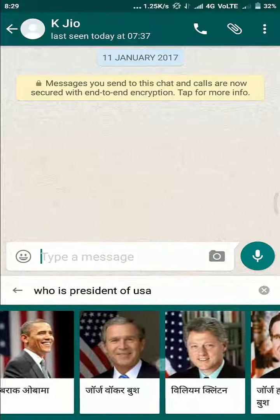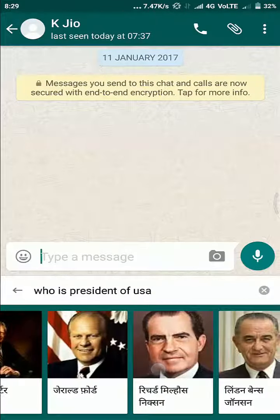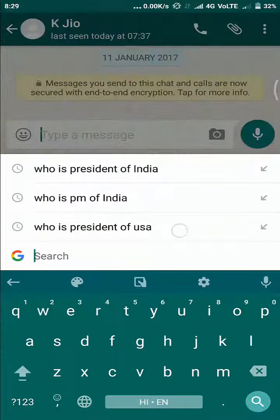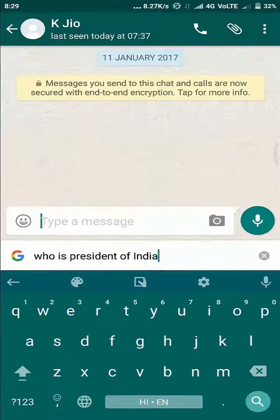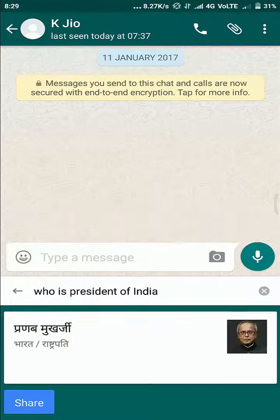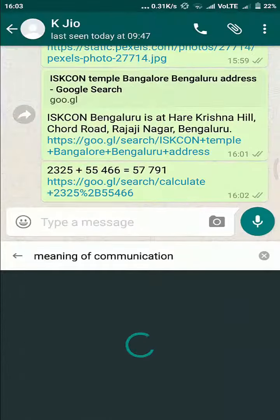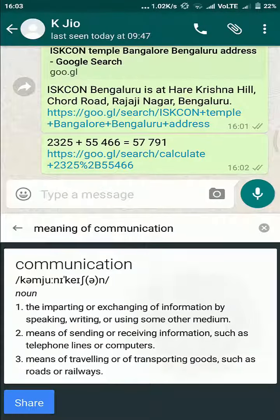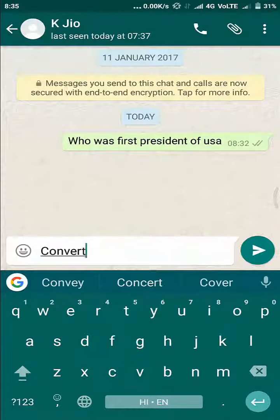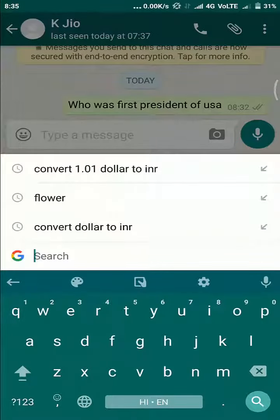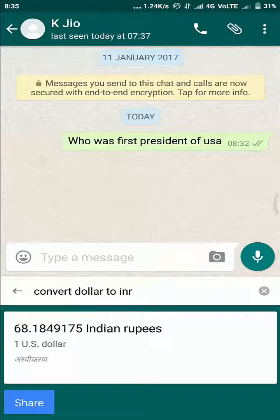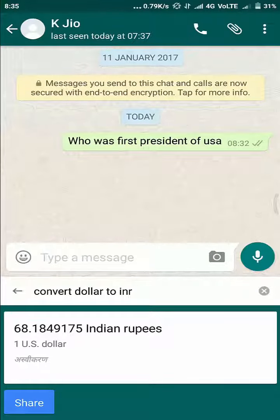You can send an address — just type it and it's there. You can ask who's the president of the USA and it gives a list of all past presidents up to Trump. Who's the president of India — it answers that too. Use it as a dictionary, use it as general knowledge, use it as a calculator, use it as a converter. Let's convert dollar to INR — it shows 68.18 Indian rupees per dollar at the time of making this video.